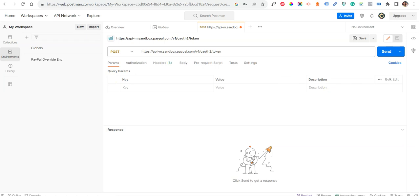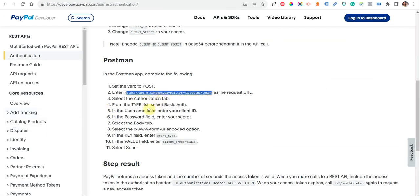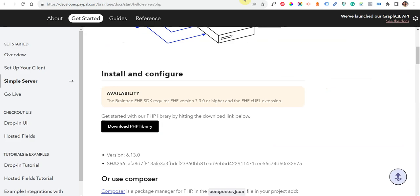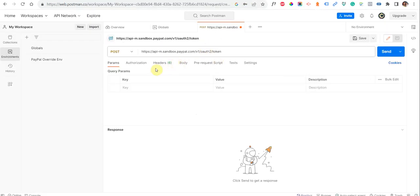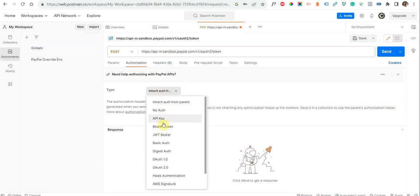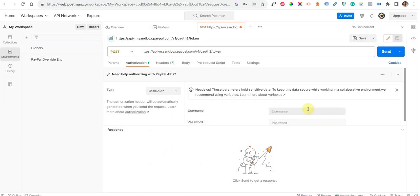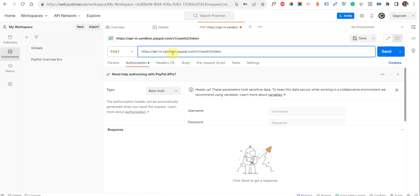Next, go to the Authorization tab. From here we can select any kind of authentication type. Since we are going to use basic authentication, we will select Basic Auth. Here in the username and password fields, you need to copy and paste your client ID and secret key, which you can get from your PayPal account. Since I am using the sandbox environment, it will be the sandbox API credentials and client ID.